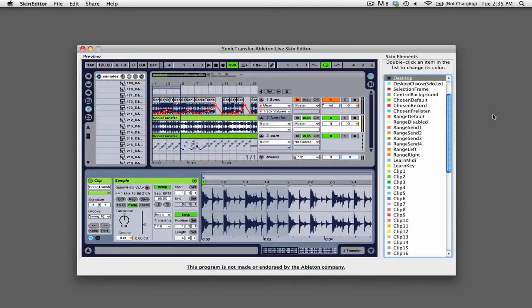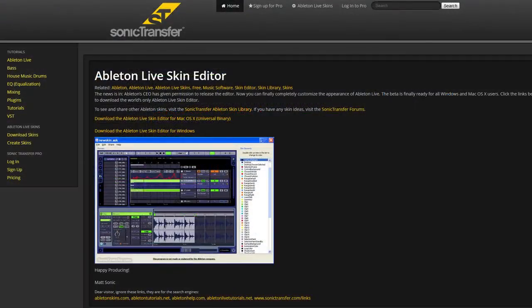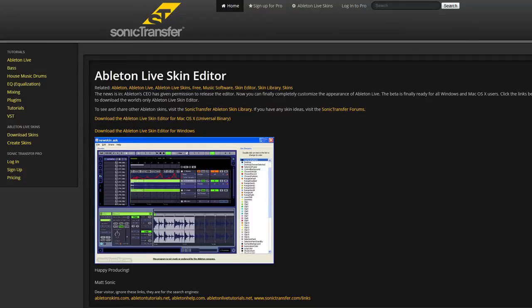Hi, this is Peter from the DJ Podcast. In this video I'll show you how to create custom skins for Ableton Live. Before you can create custom skins you need to download the skin editor from sonictransfer.com.